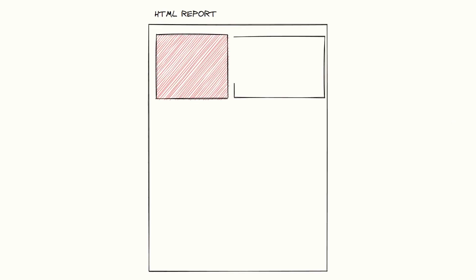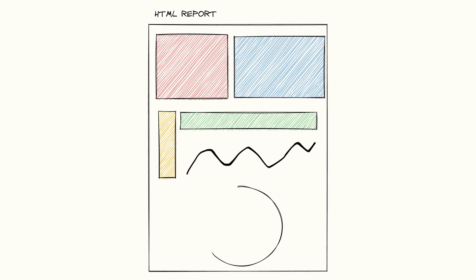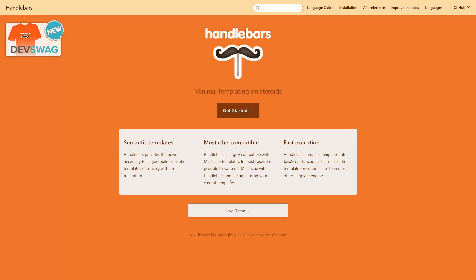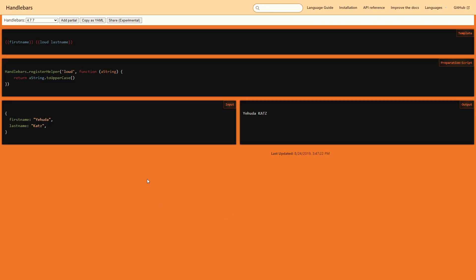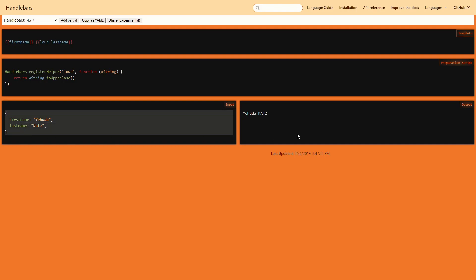Everything started with a simple task: creating an HTML report for some business metrics. Nothing fancy, just a static HTML page to display some data and values. Because it was only for limited internal use, it didn't need to be beautiful or complex, so I went with the easiest strategy — creating a template and then using Handlebars to populate it with data. You simply write a template with some placeholders and Handlebars injects the data, creating the final HTML.